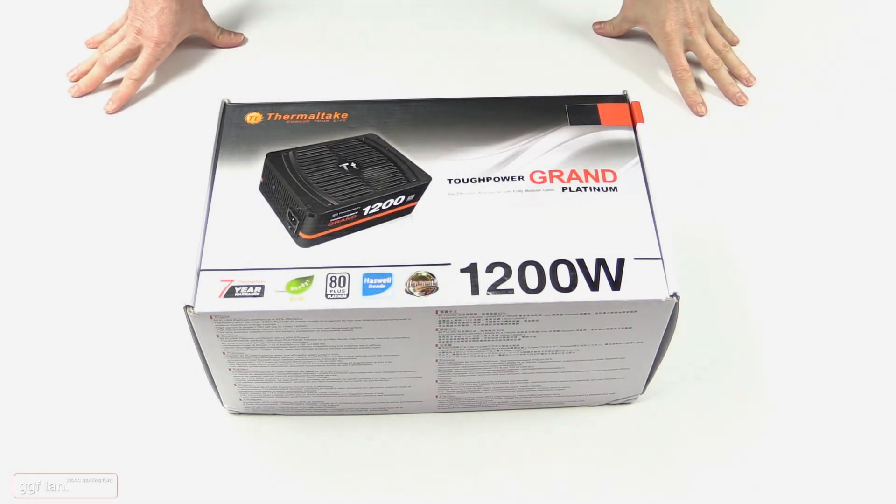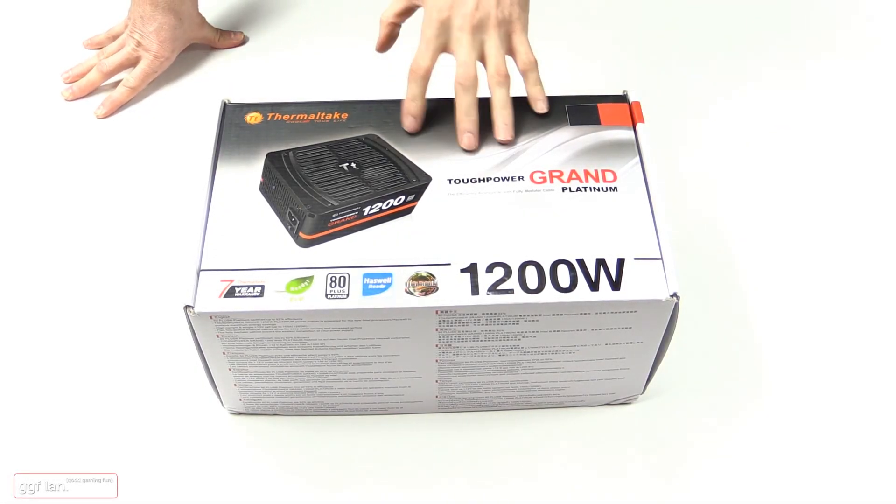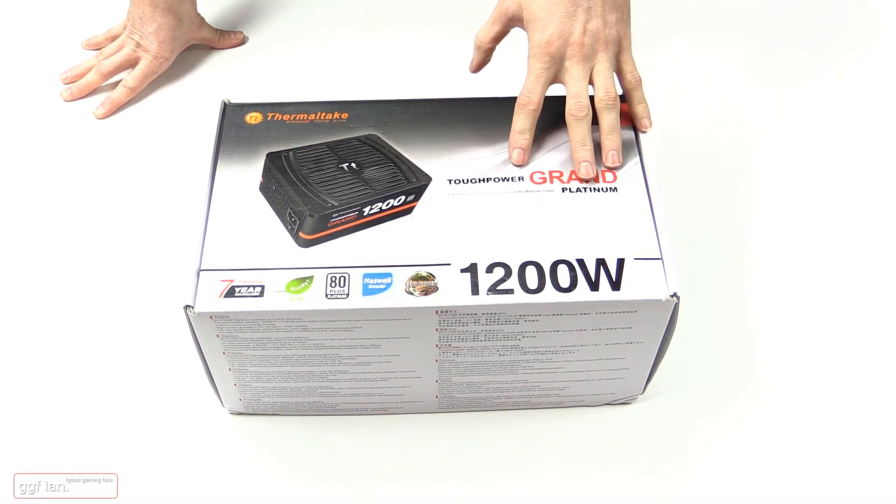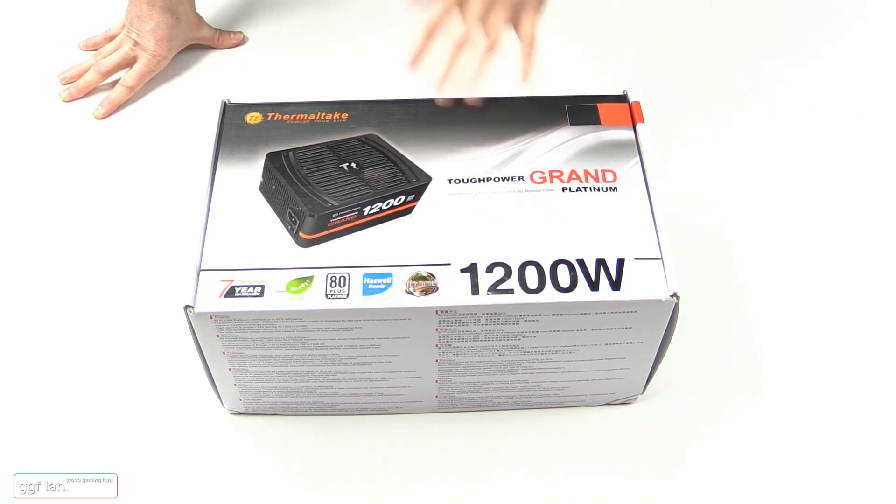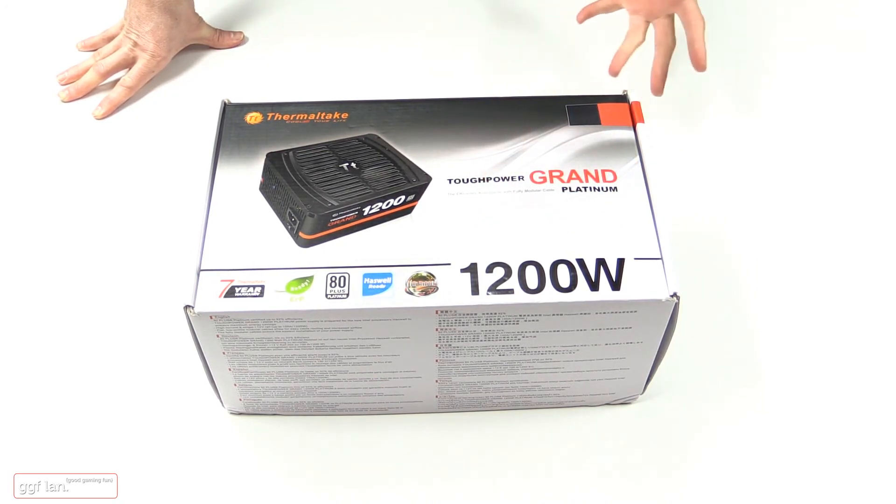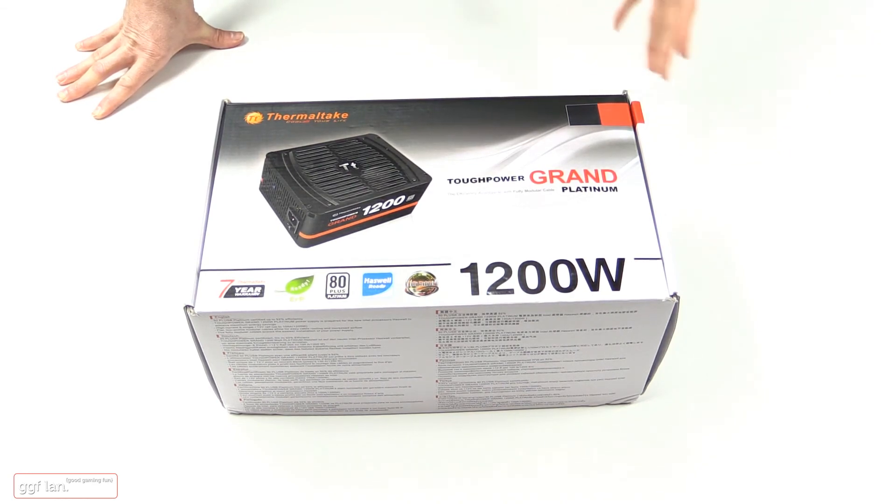Hi guys, welcome back to another GGF video. Today we're taking a look at the Thermaltake Tough Power Grand Platinum 1200W power supply. In this series, I'll be covering all the components I'll be using in this new Thermaltake build.